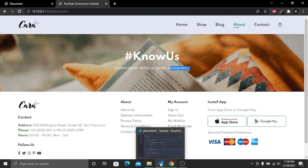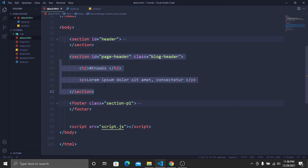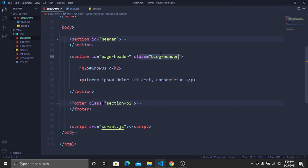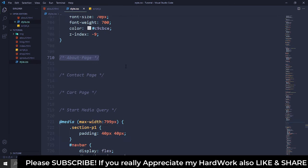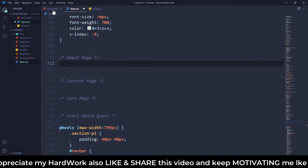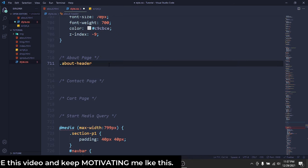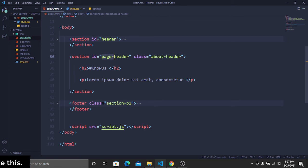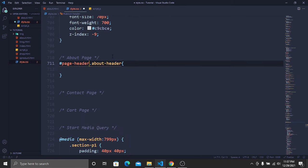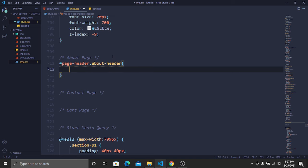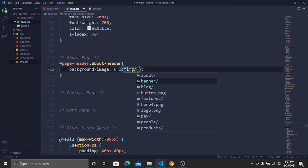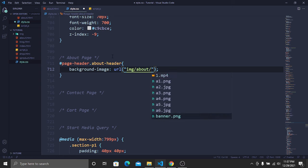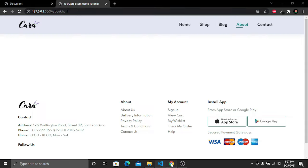To change the background image, find the section's class name and change it from 'blog-header' to 'about-header'. In the stylesheet, under the About page comment, paste the class name prefixed with the ID 'page-header', and add a background image URL pointing to the image folder, about folder, banner.png. Save — the background image is now successfully changed.